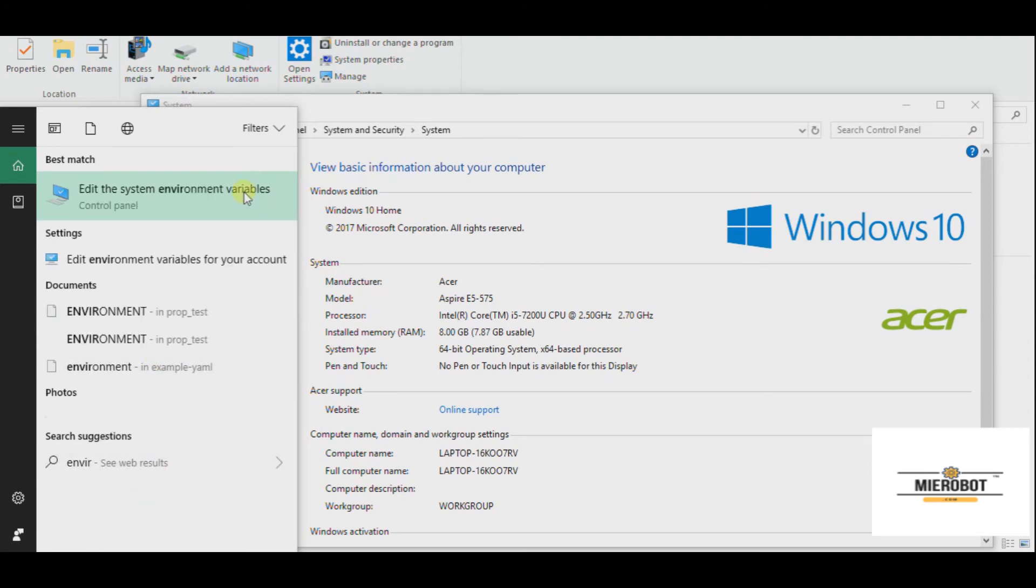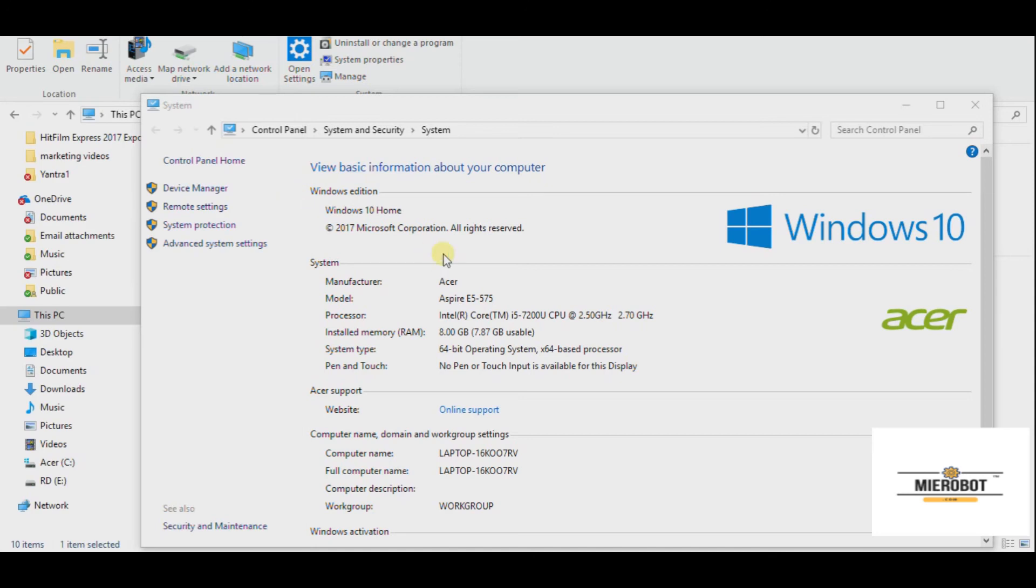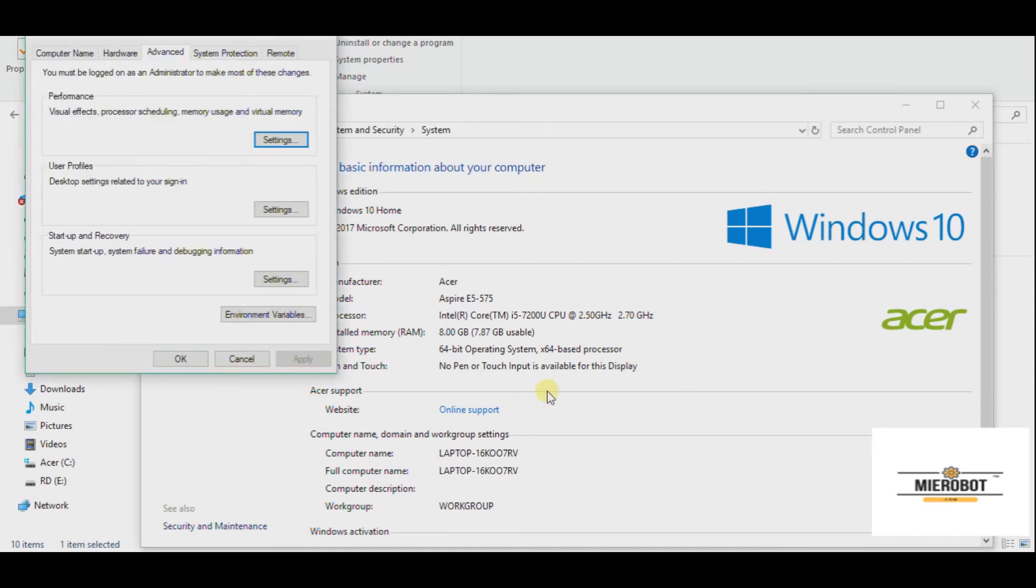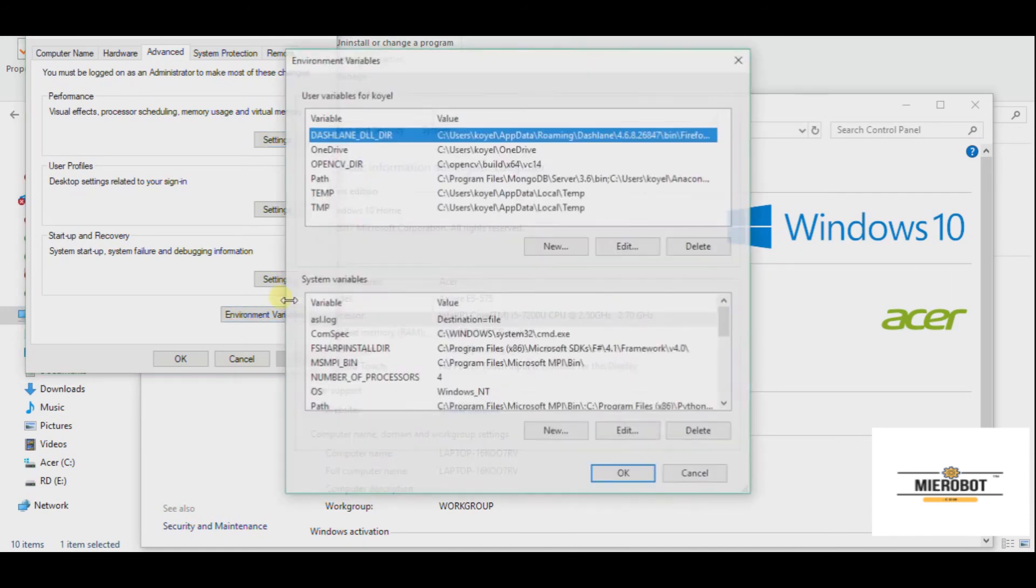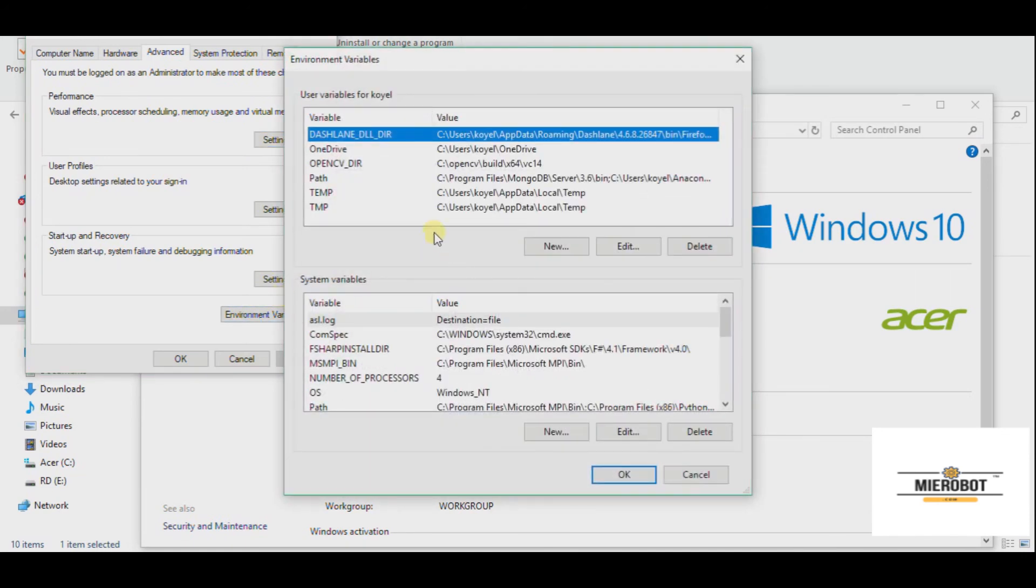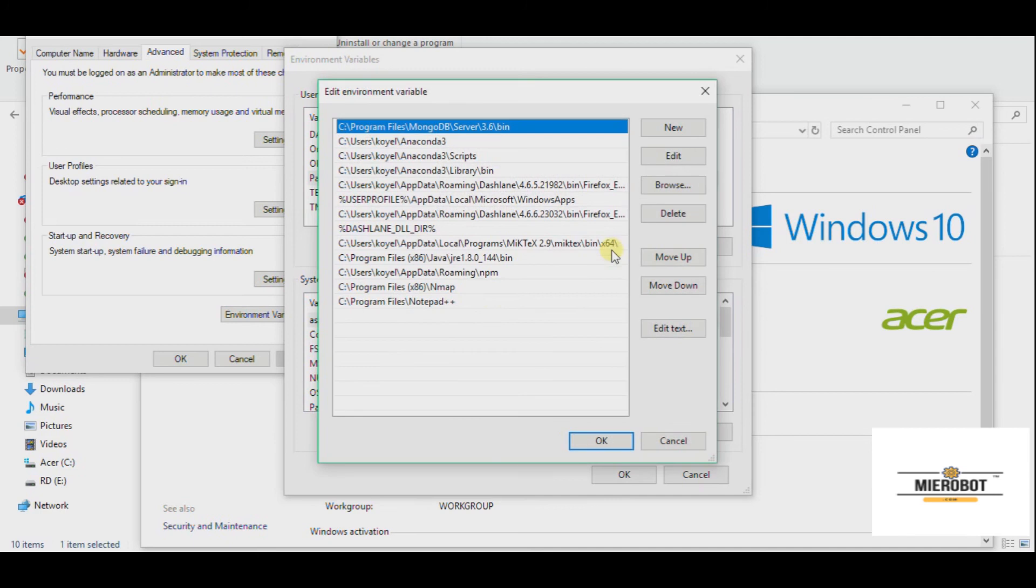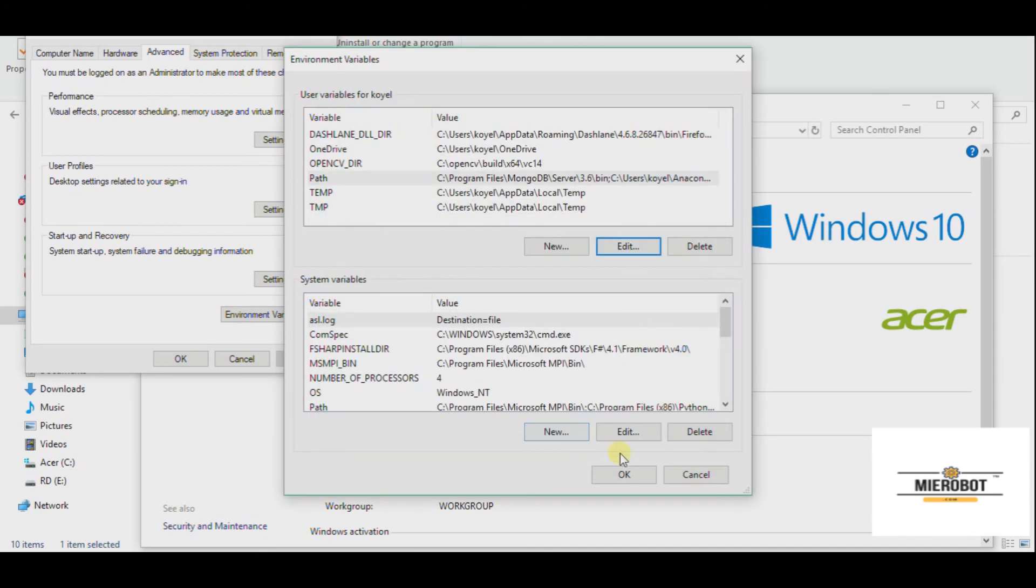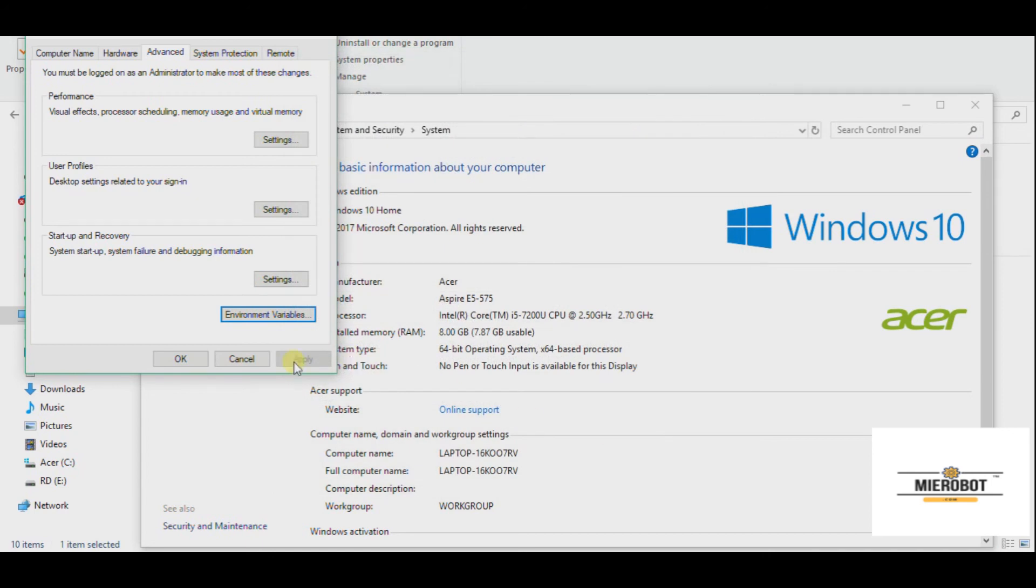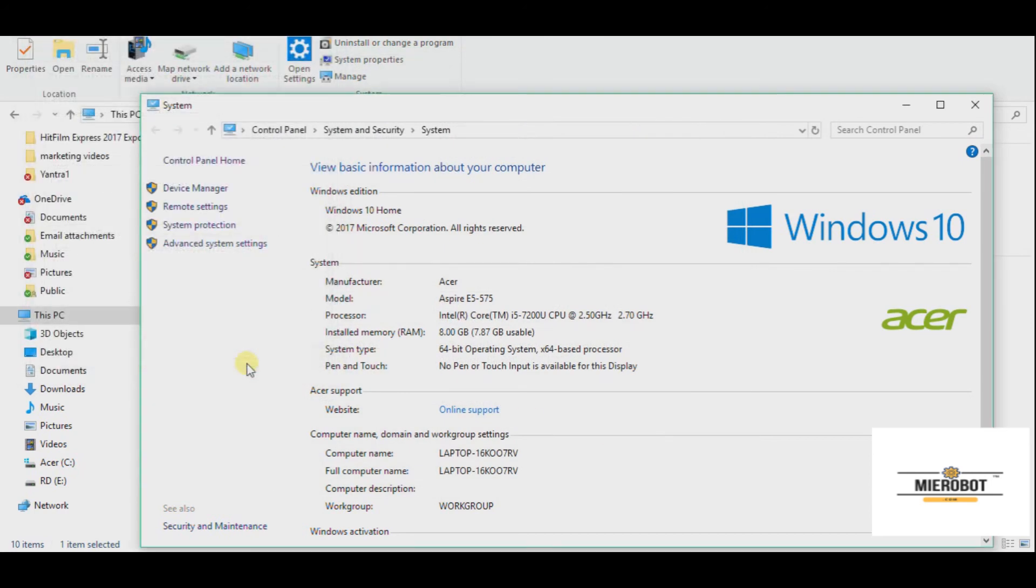So once you have added the path here, which is this one, by any of the two means which I had shown you, you have to go and open your Bash screen, which is this one. Go here.